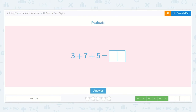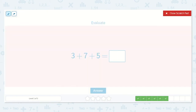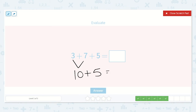Next we have three plus seven plus five. Three plus seven can be added together to make ten. Then we can add our five more, so ten plus five is equal to fifteen. So our final answer is fifteen.